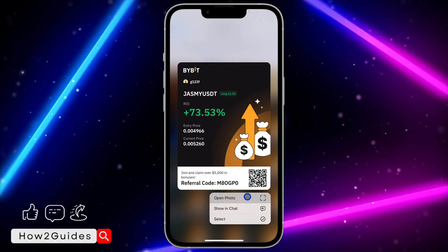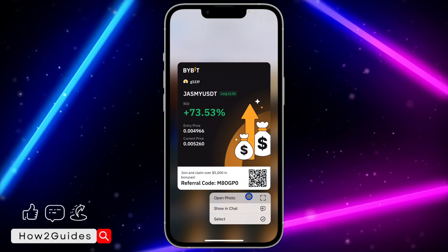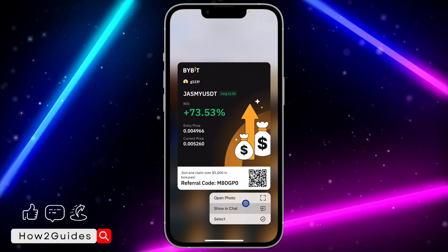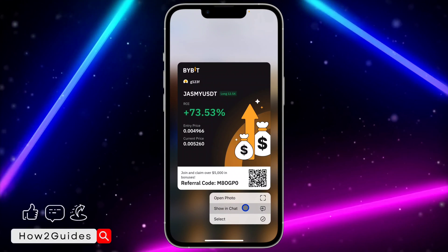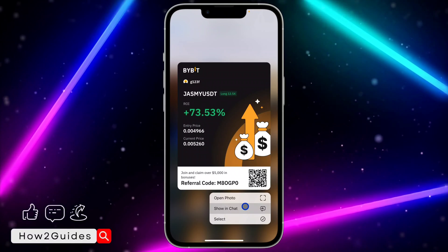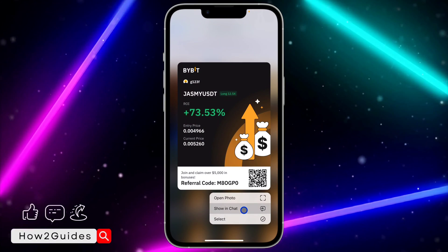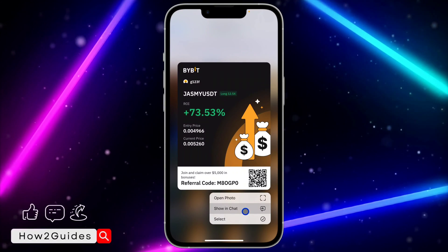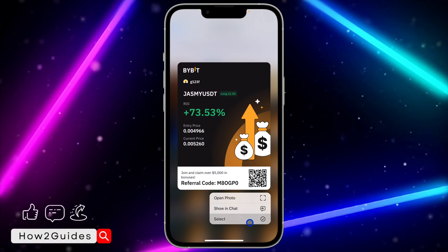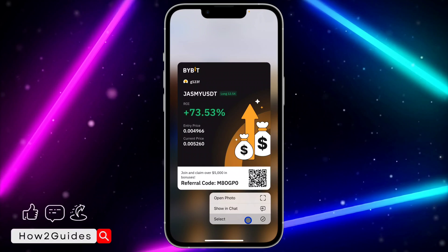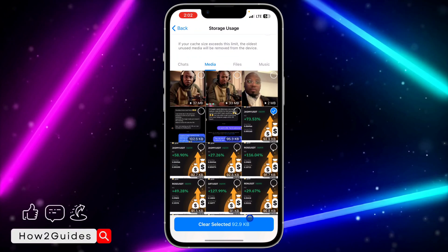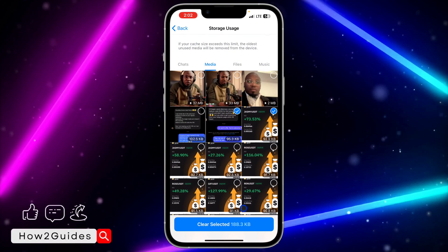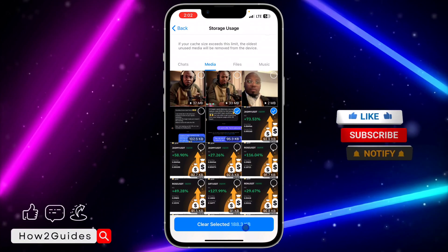If you want to open it, just click on Open Photo. If it is a video, you are going to see Open Video. If you want it to take you to the chat where you downloaded it from, just click on Show in Chat. If you want to select it, just click on Select.